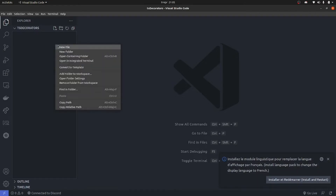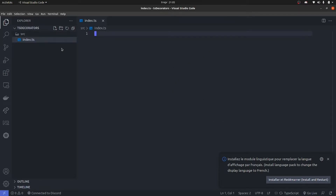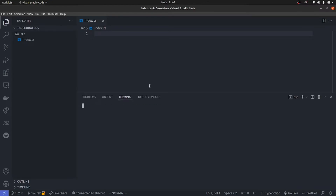I'm actually going to create a new file here. That file should be inside of source and it should be index.ts. You can't really start directly by using index.ts because it just won't work. So what we're going to do is install a few packages, and to install them we're going to use npm.